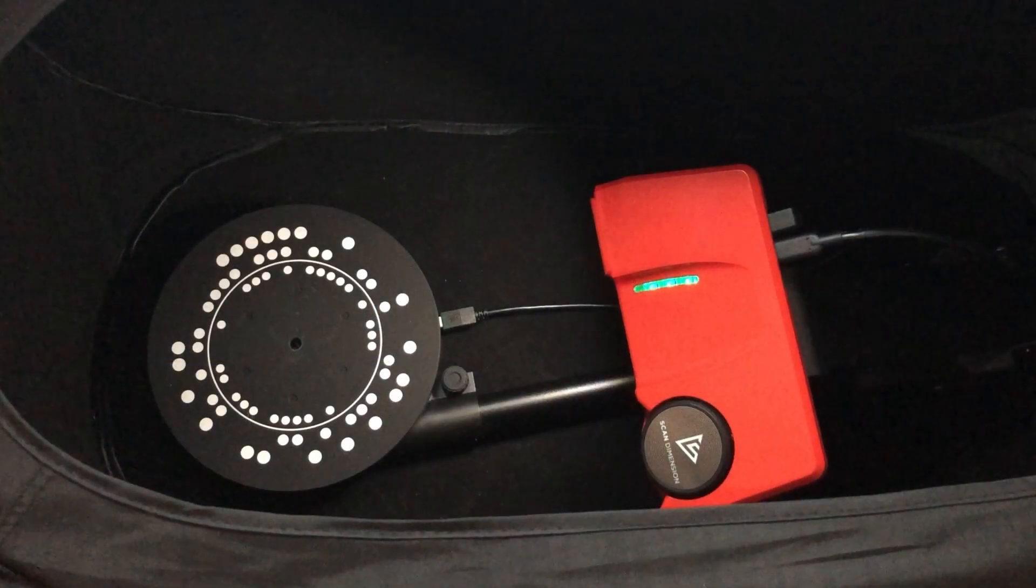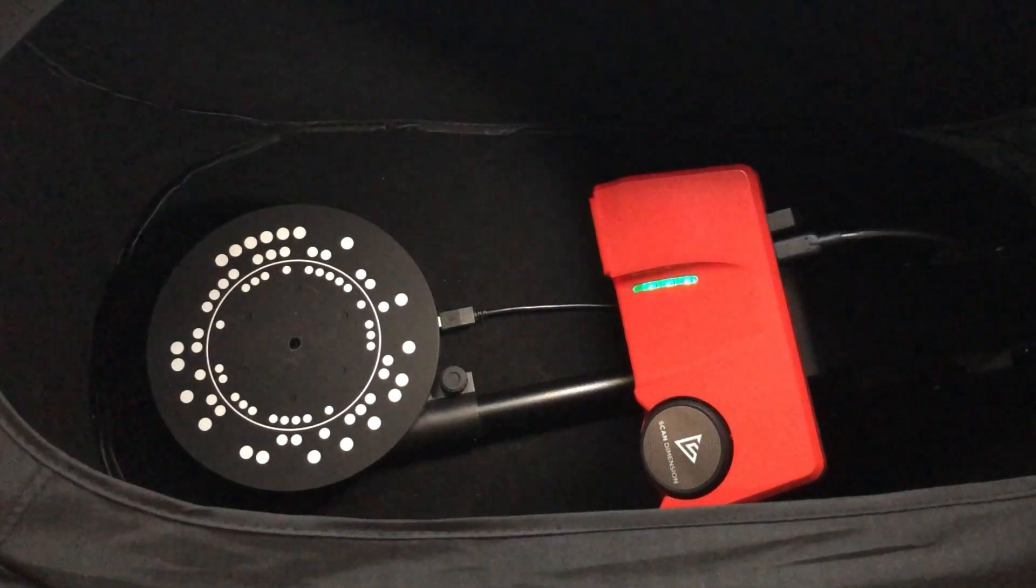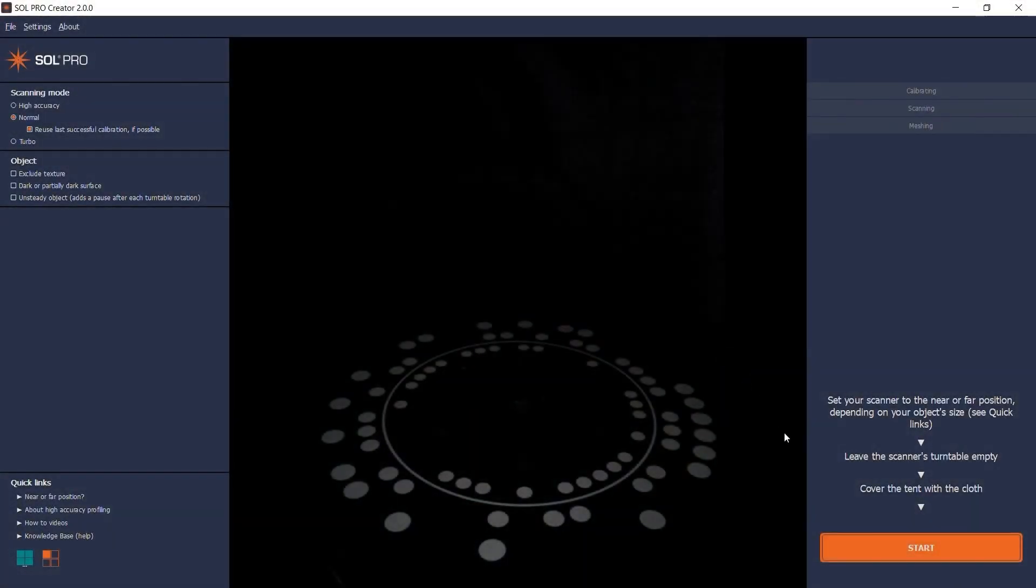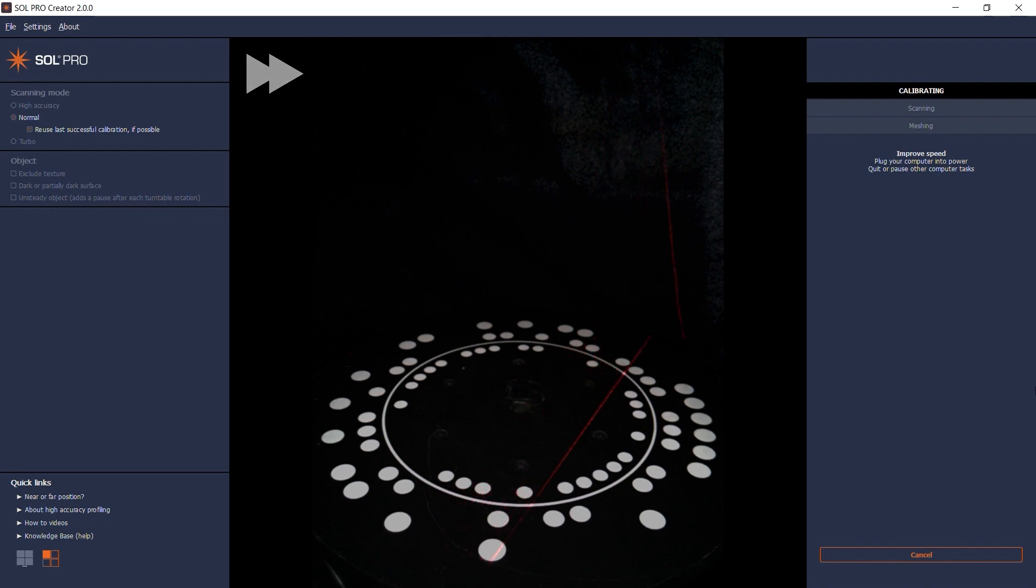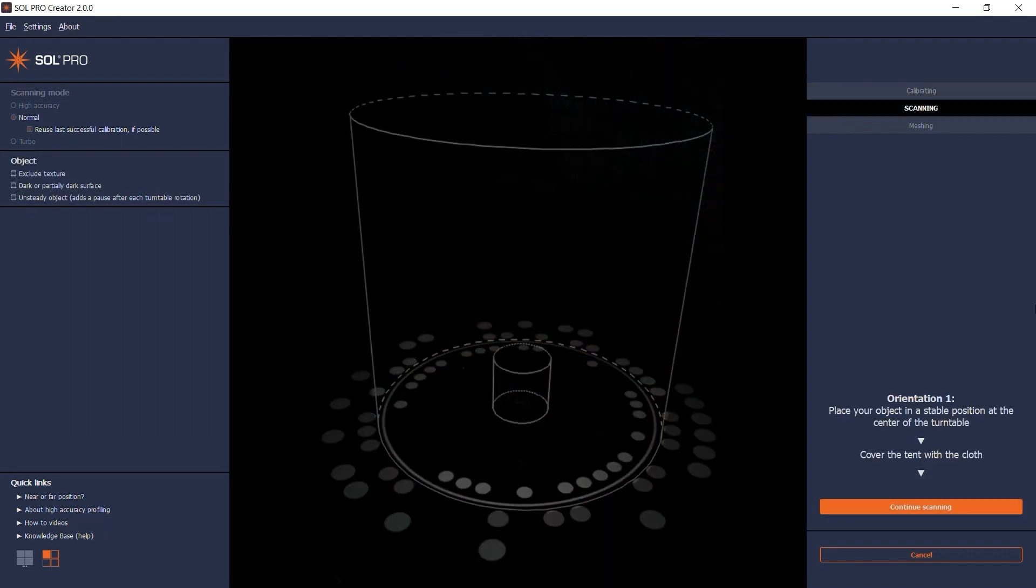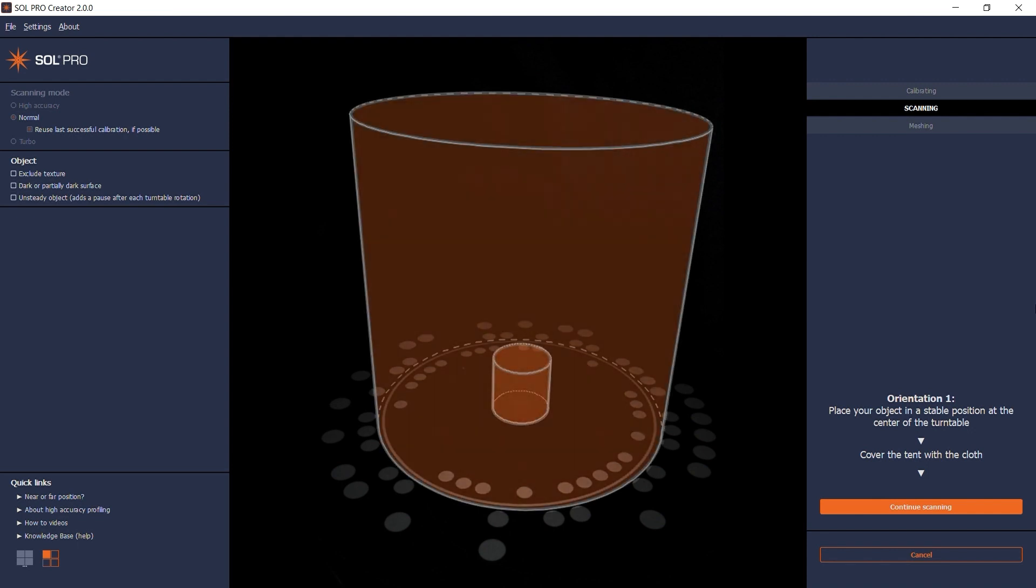Sol Pro begins the scanning process with an automatic calibration with the turntable empty. The calibration ensures alignment between the scanner head and the turntable. When the calibration is complete, the software presents you with two cylinders on the turntable. These indicate the minimum and maximum object size that you can scan with the scanner in its current position.